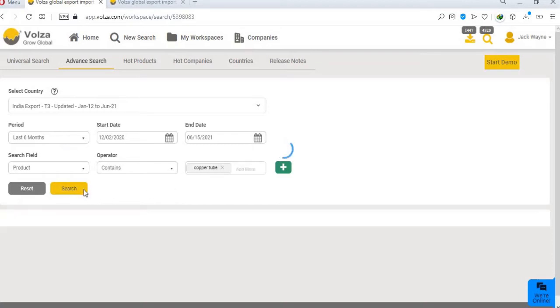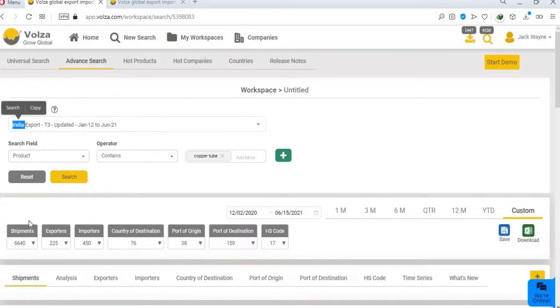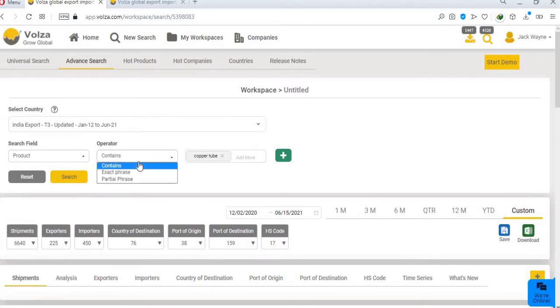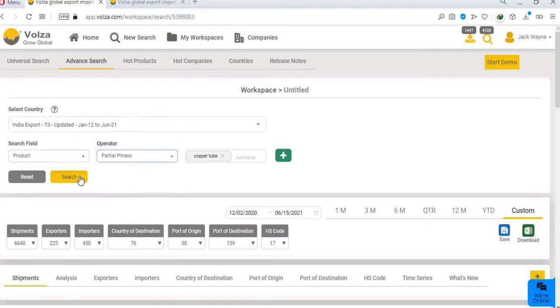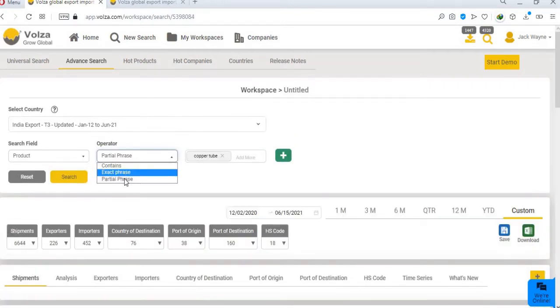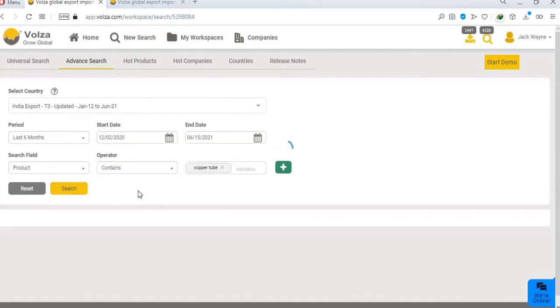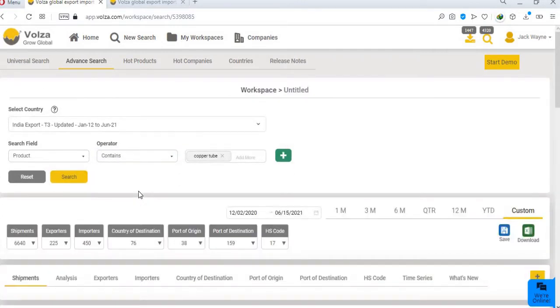With the above query we got 6640 records. Now if we change the operator to partial phrase, result will increase to 6644. Volza provides three operators. And contains, Volza search shipments has the words, copper and tubes without any sequence or word between them.